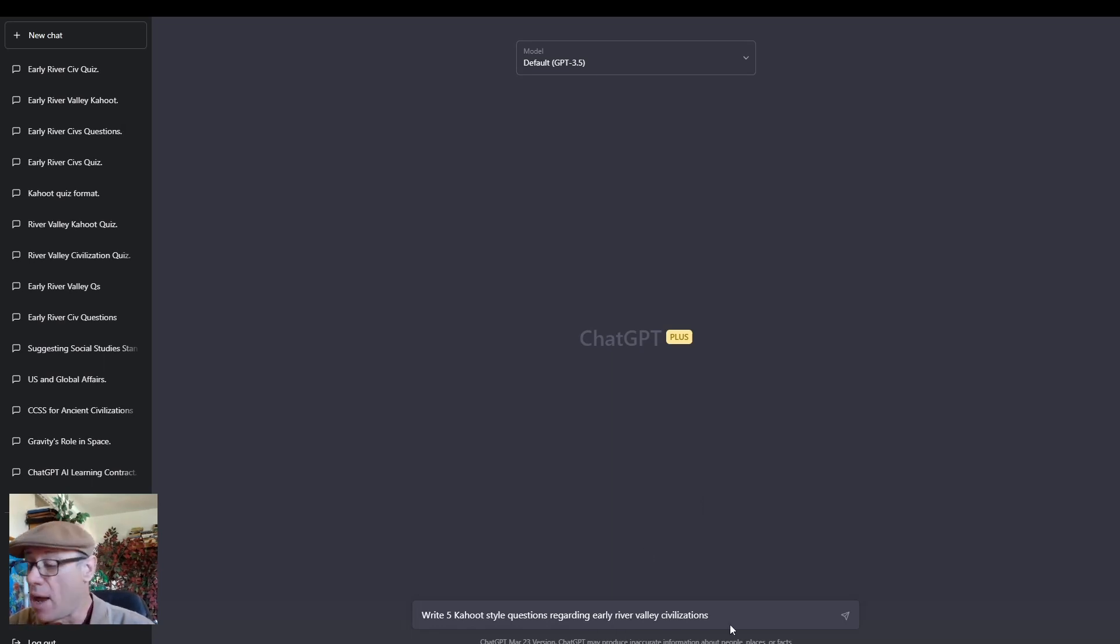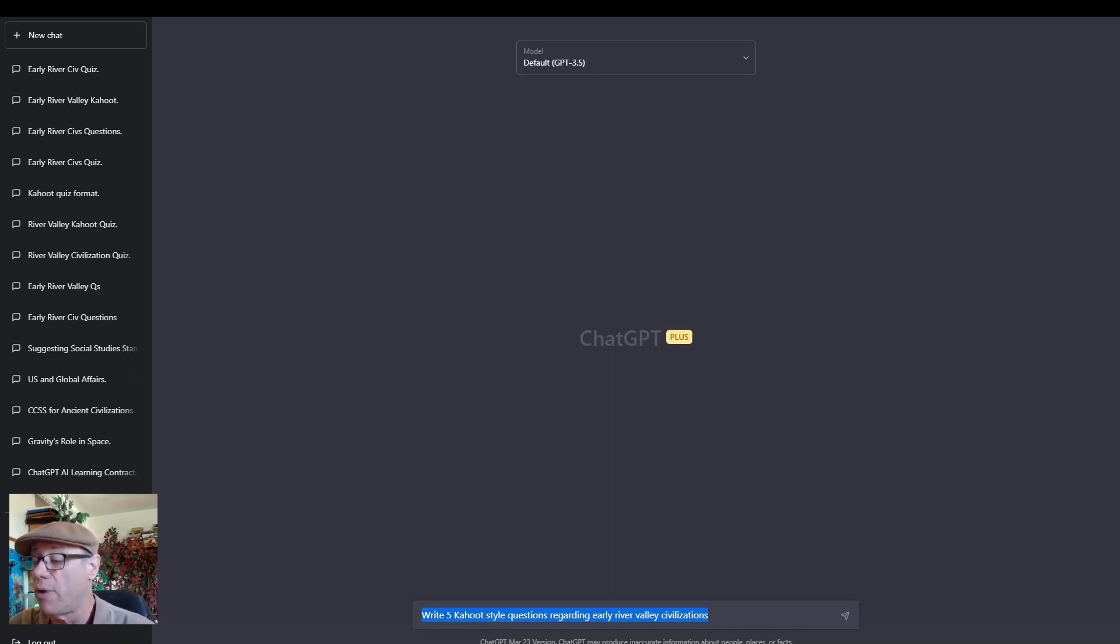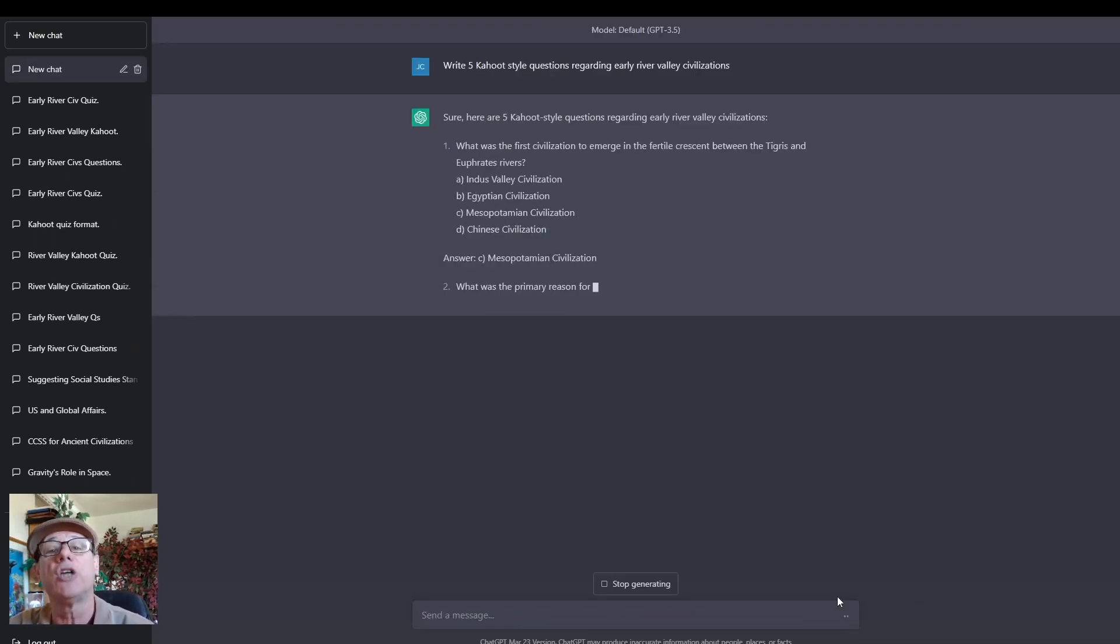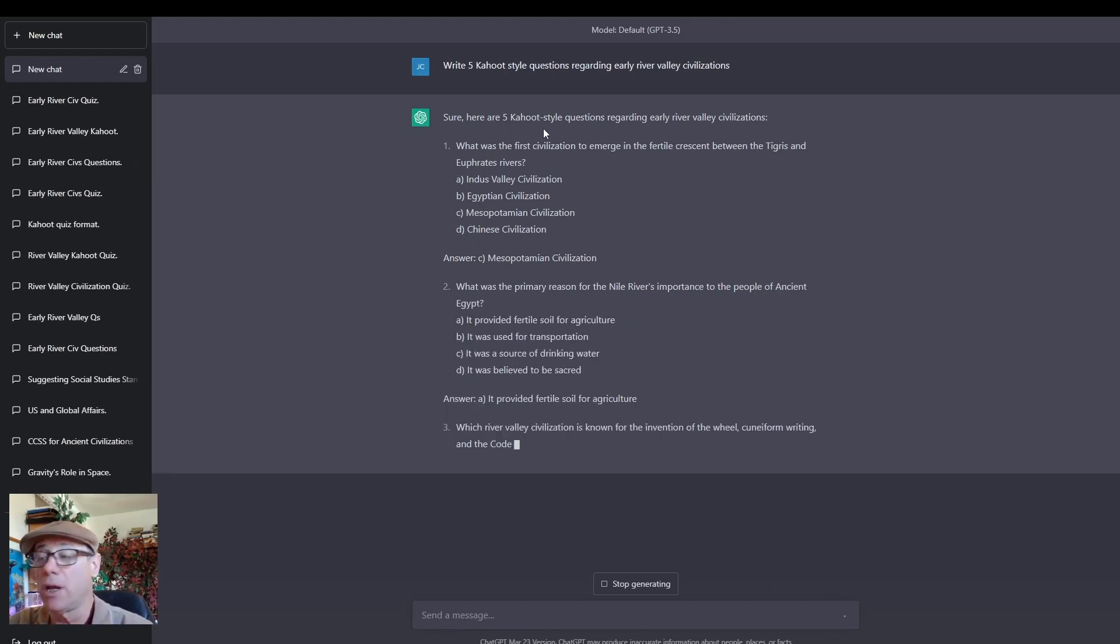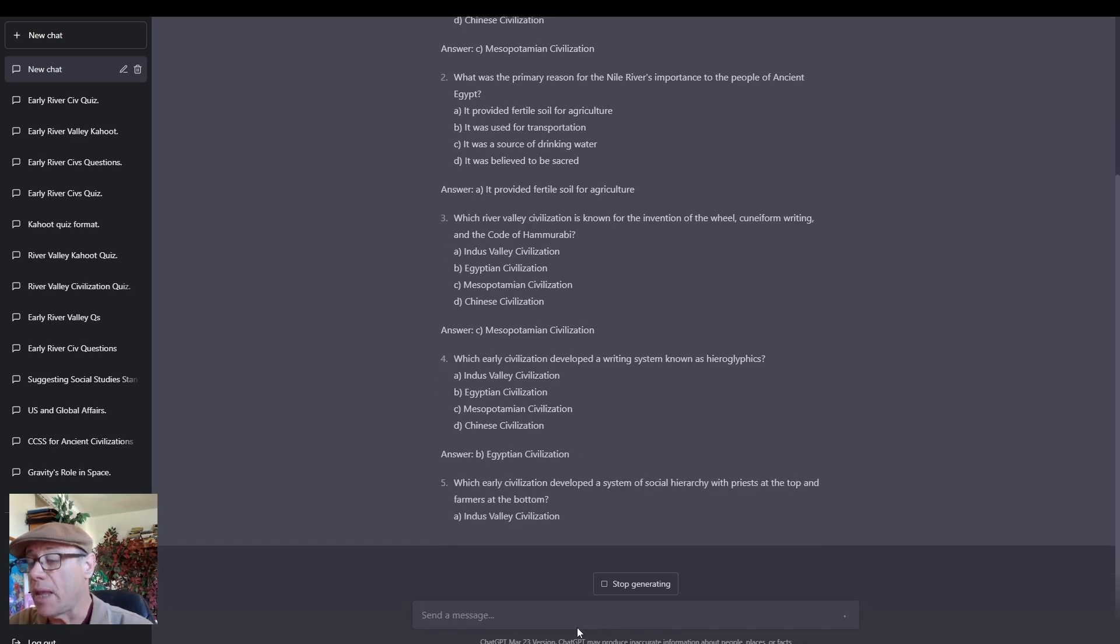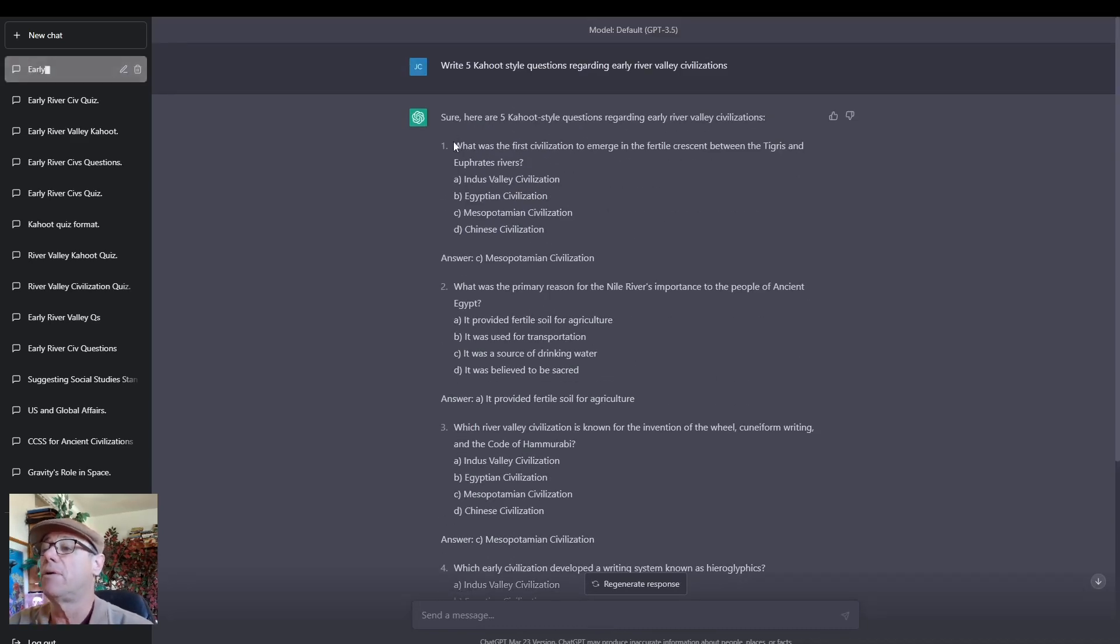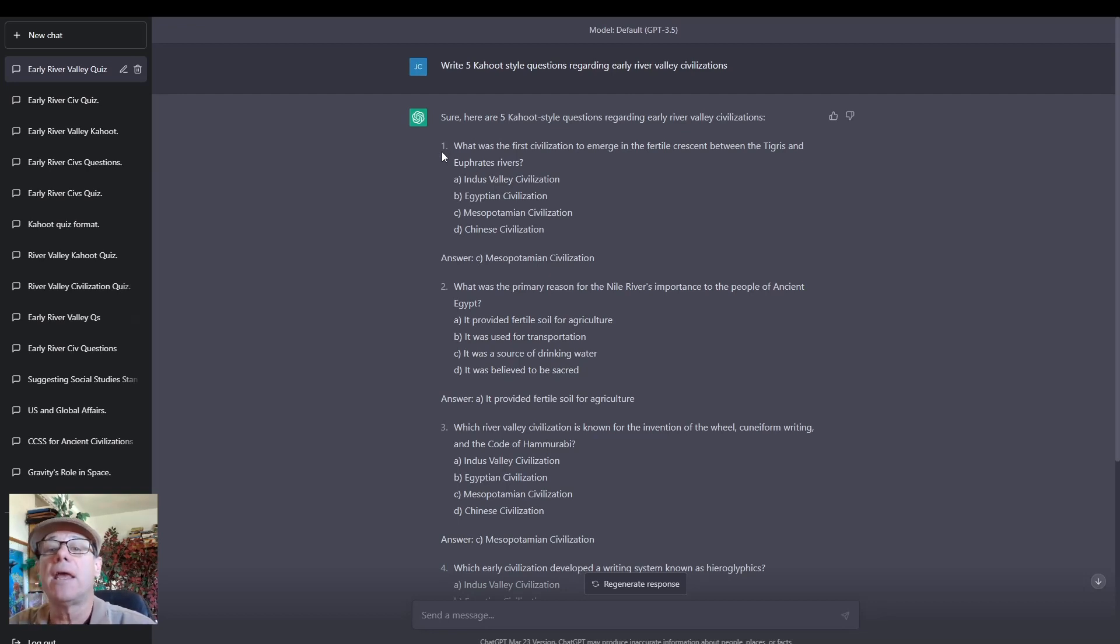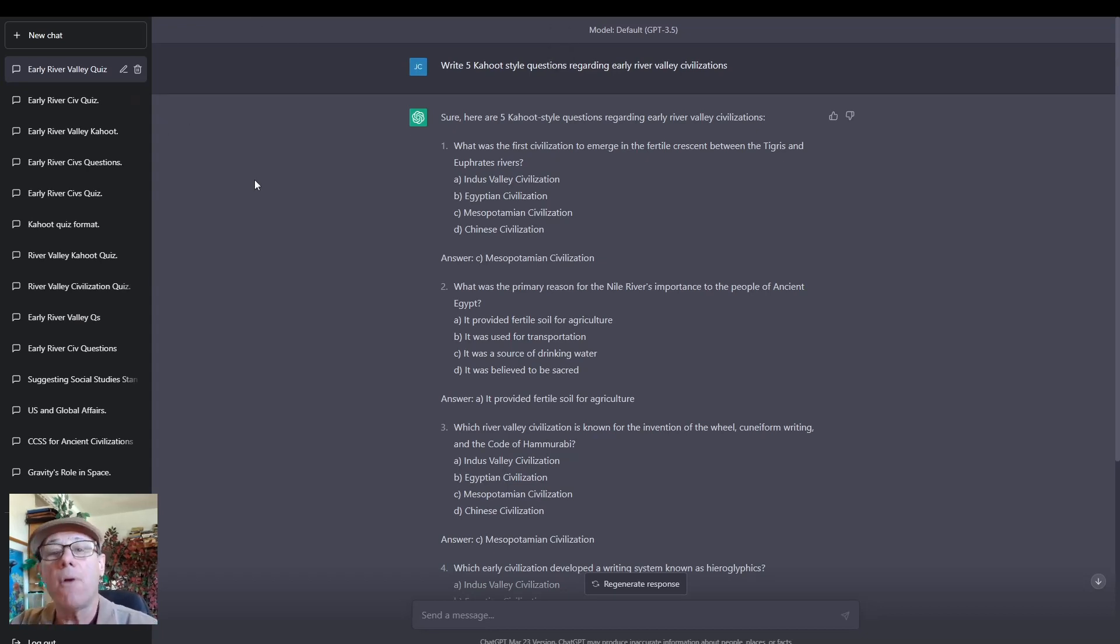I've already cut and paste my question right here into the chat box. Write five Kahoot style questions regarding early river civilizations. Send that off. And now, using that prompt, ChatGPT is going to generate content. And as you can see, it puts together pretty good questions along that idea. You could take these and cut and paste them directly into Kahoot. But what I want to show you is how we can actually upload the questions all at once and save ourselves a lot of time of tedious cutting and pasting.